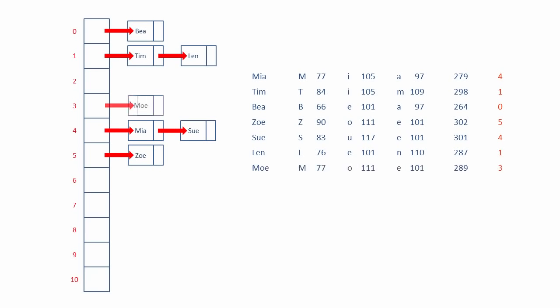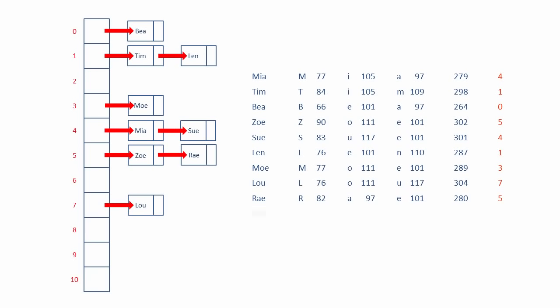Mo at position 3. Lou at position 7. Ray at position 5. She's put onto the end of a linked list. Max at position 8. Todd at position 9. And finally, our hash table is populated.